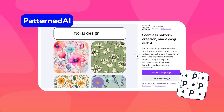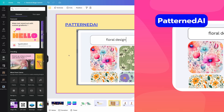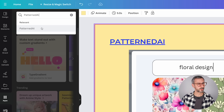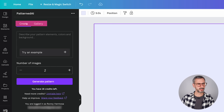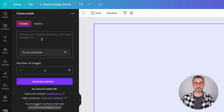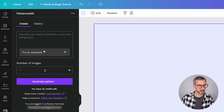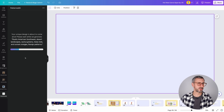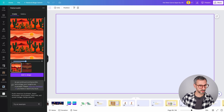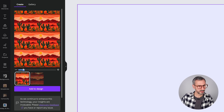The next app is called Patterned AI — for generating seamless patterns. Let's search for it. I have two main tabs: Create and Gallery. From the Create tab, I describe a pattern. Let's try the example prompt: 'Rustic American Southwest desert landscapes, cactus greens, mesa reds, and sunset oranges. Navajo patterns.' This seems interesting. Let's generate it. There you go — I have the desert, cactuses, the sun, and the mountains. Quite nice.